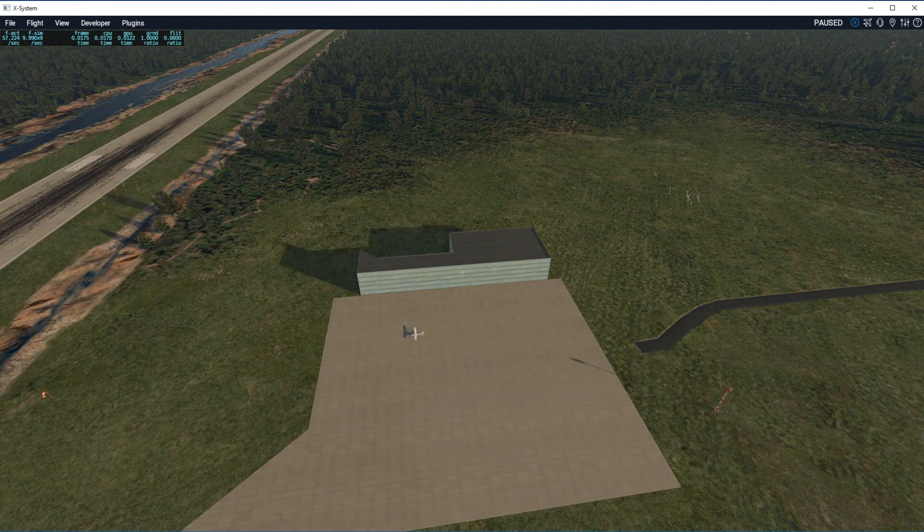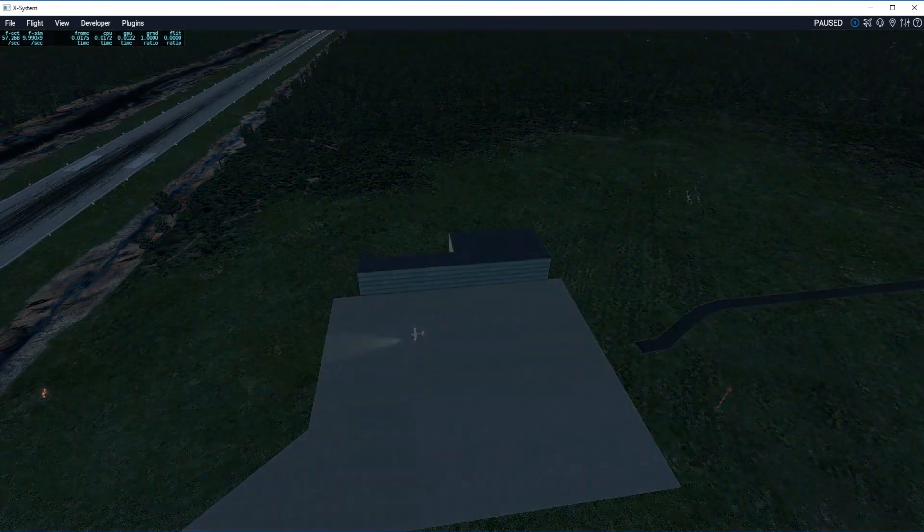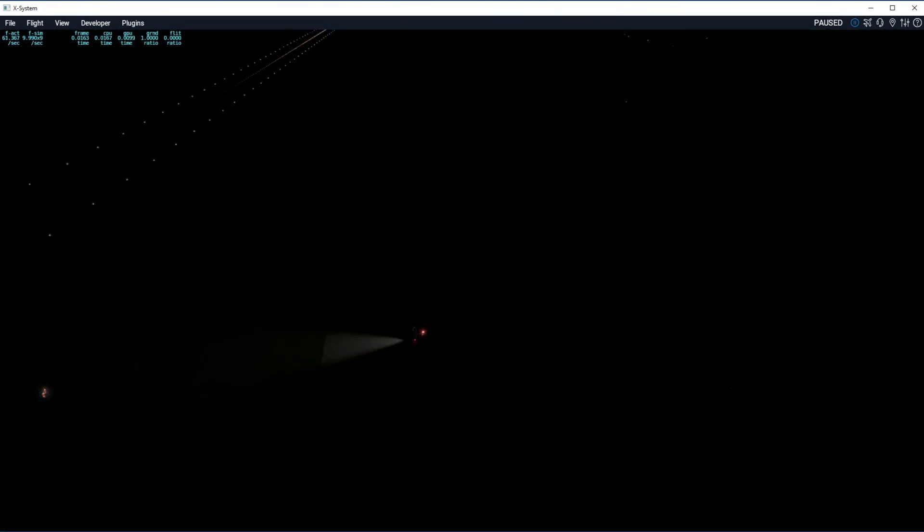In the next episode we'll go ahead and take a look at how we can apply some night textures so that we get some light coming from the interior offices. Thank you very much for following along on this tutorial, see you again next time.